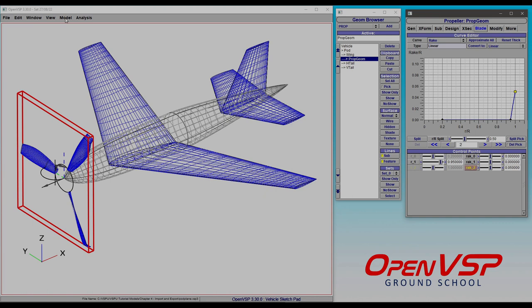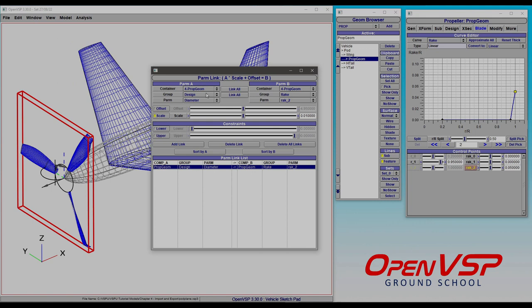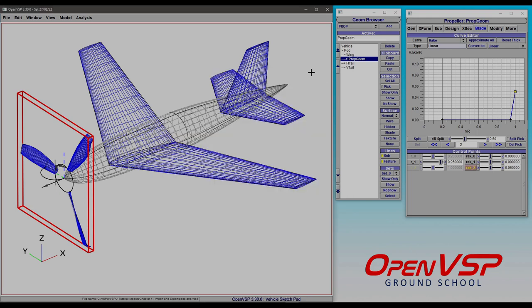It does this and also avoids any type of parameter conflicts to where one of these could accidentally get blown up and destroyed. So if we come to Link, you'll see that the link is set, it's got the correct parameters, the IDs are all there, the scale's there, everything, which is pretty awesome.